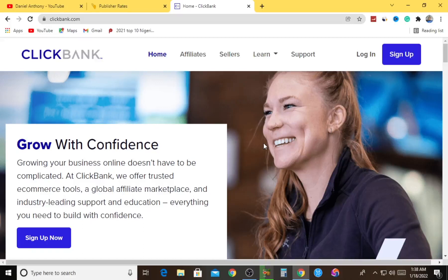Hey guys, listen up. I'll be very snappy with today's make money online tutorial. As you can see, this is ClickBank. Most of you know ClickBank, but for those who don't, ClickBank is an affiliate marketing platform where you can get products to promote - physical or digital products not created by you. You promote those products, and as they get sales, you earn commission from those sales.